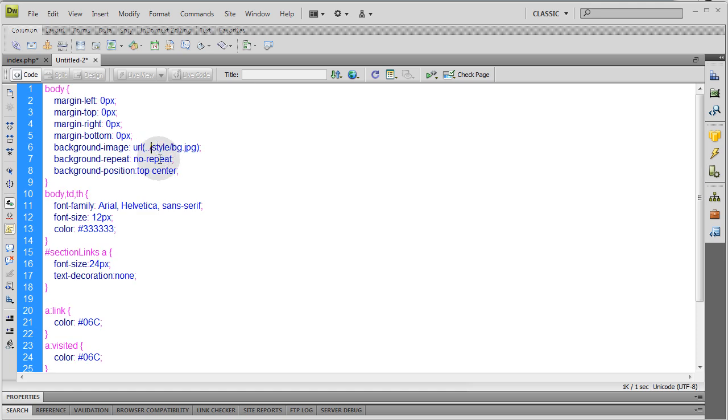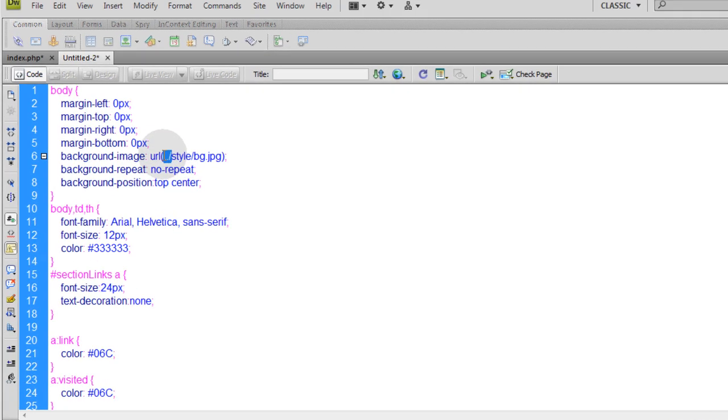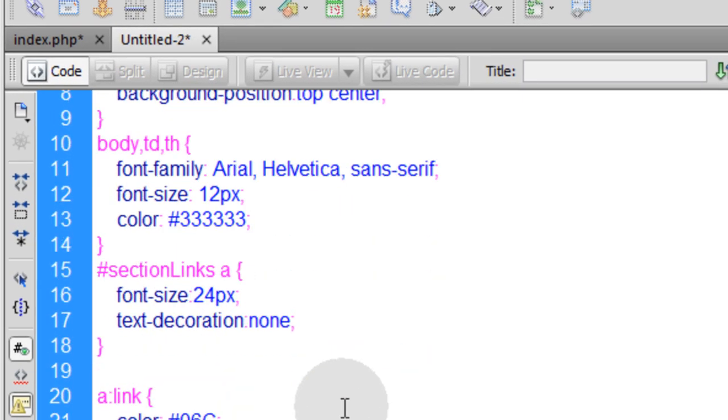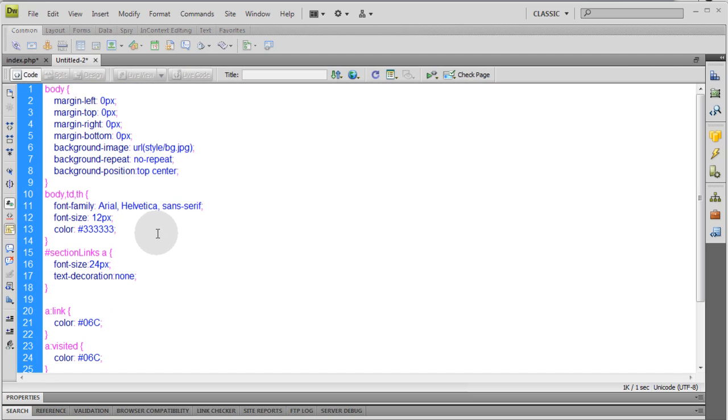And now any images that are referred to in the style folder, you're going to make sure you remove that dot, dot, forward slash, that jump up one directory. You don't want that happening.